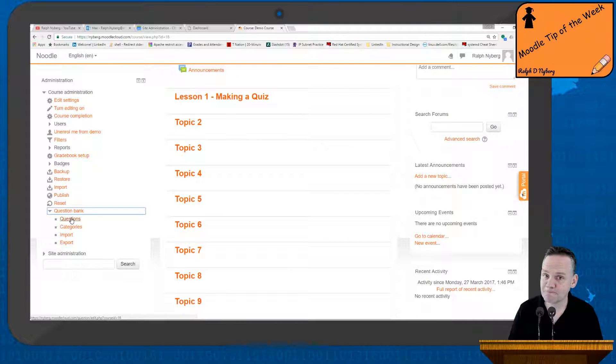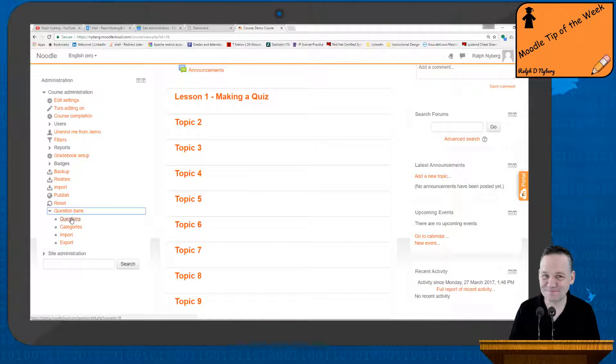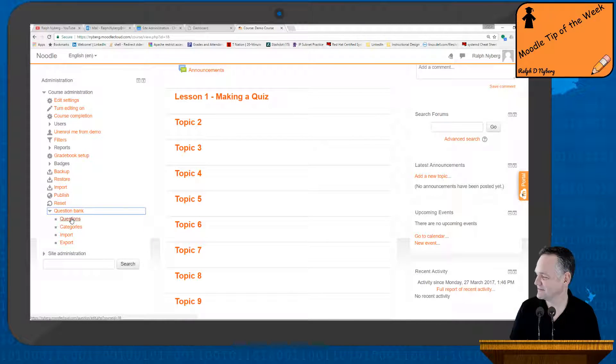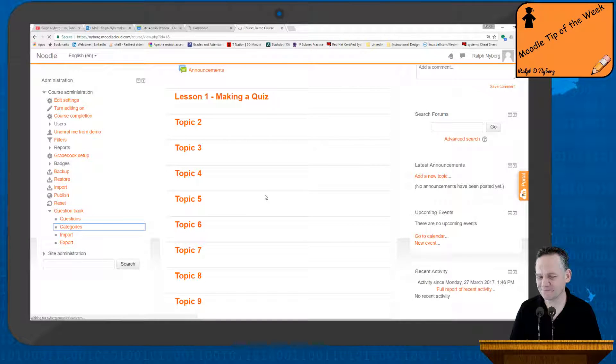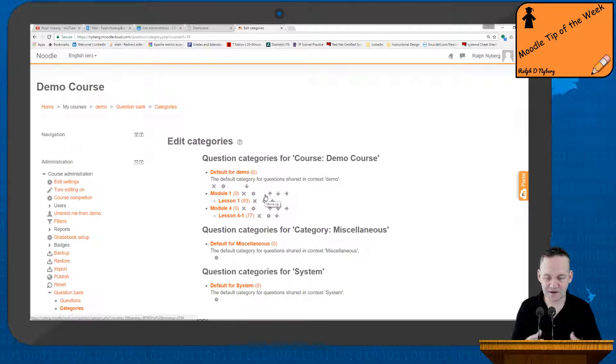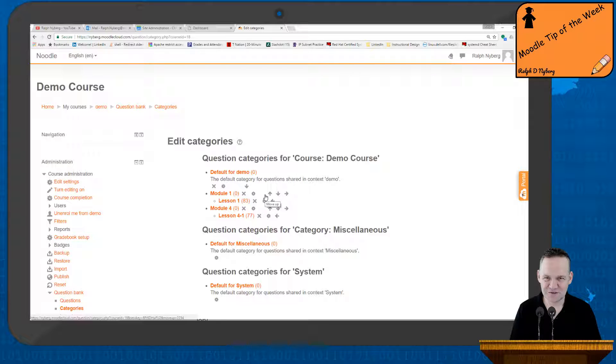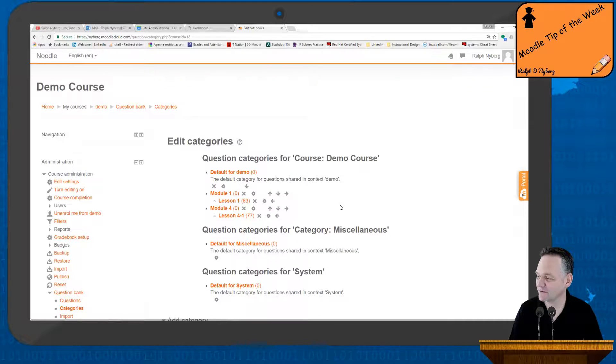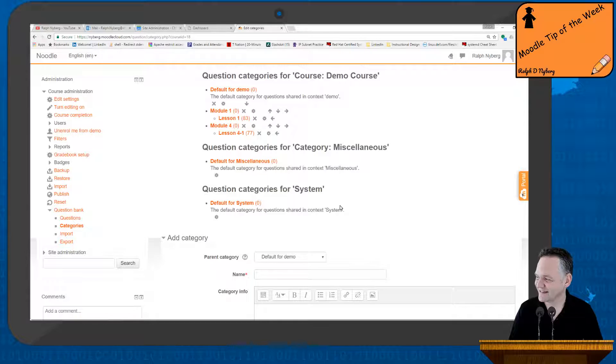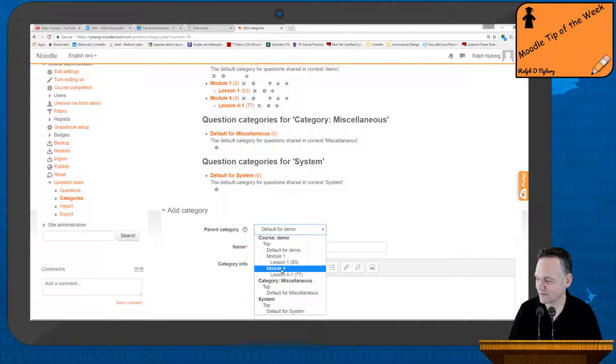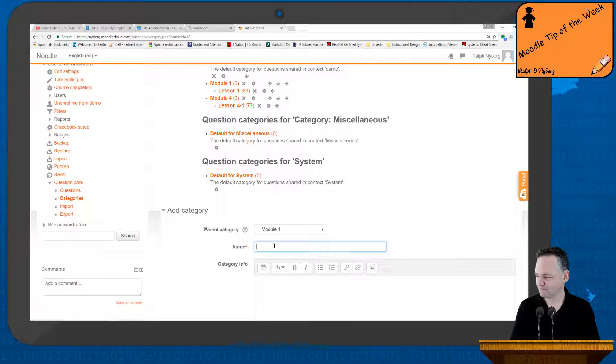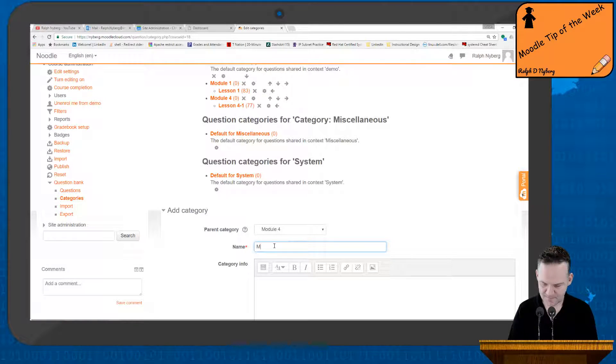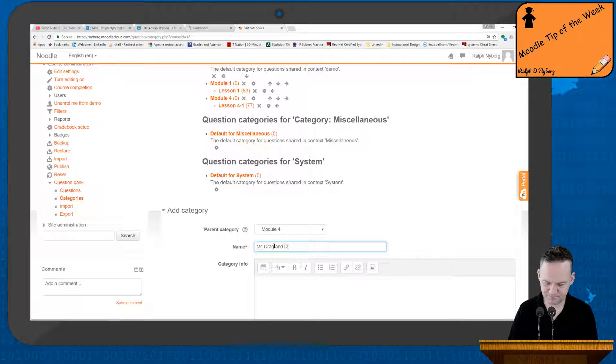And then on the demo course here, I'm going to come down here to my question bank. Now, I'm pretty big on trying to maintain a level of organization with the questions. And so I will typically separate drag-and-drop or some of the other question types out from my multiple choice or true-false questions.